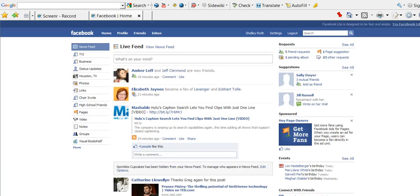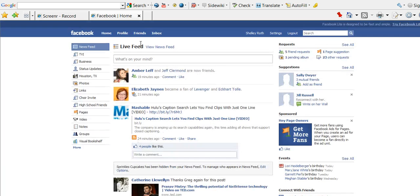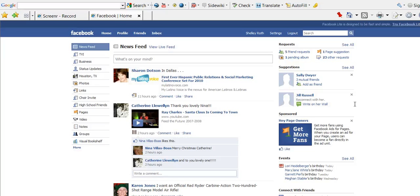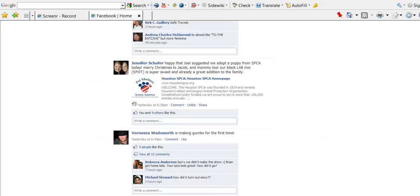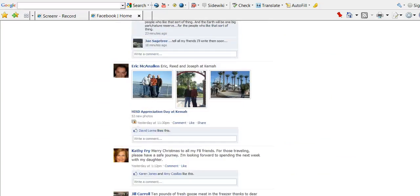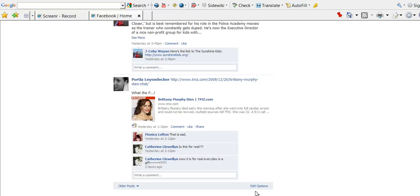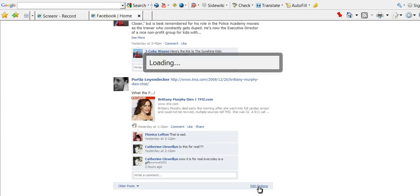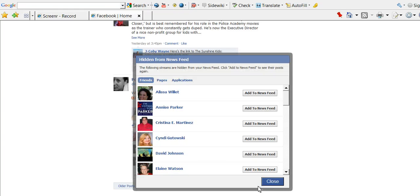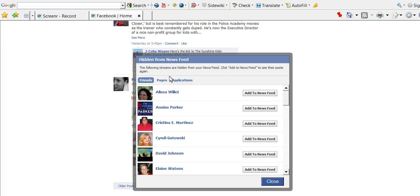However, a lot of people don't realize, if you go to just the news feed, not the live feed, and you scroll down to the Edit Options at the bottom right, and you select it, you'll notice it gives you the option to add your friends back, your pages back, or your applications.